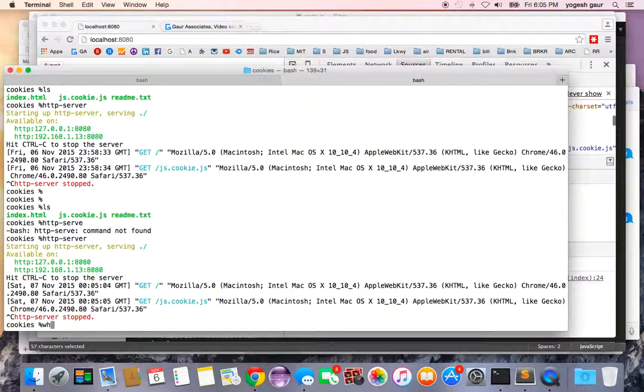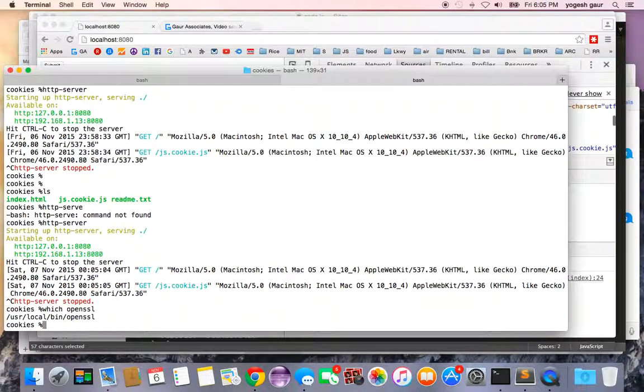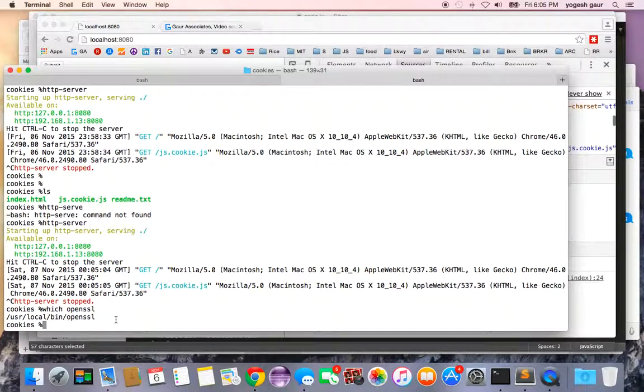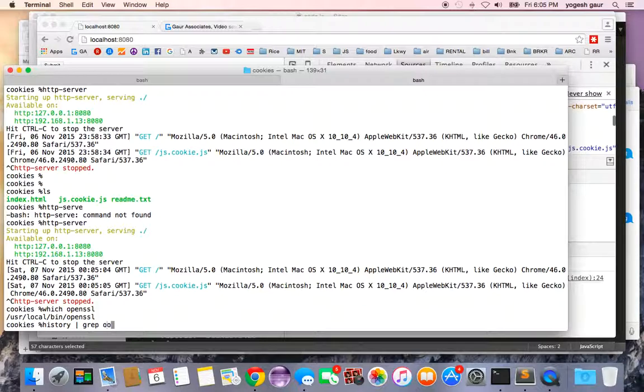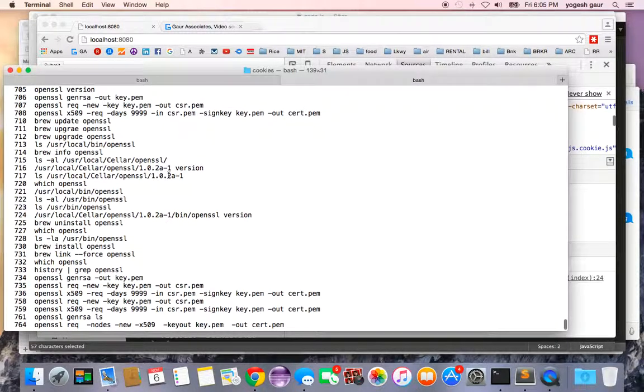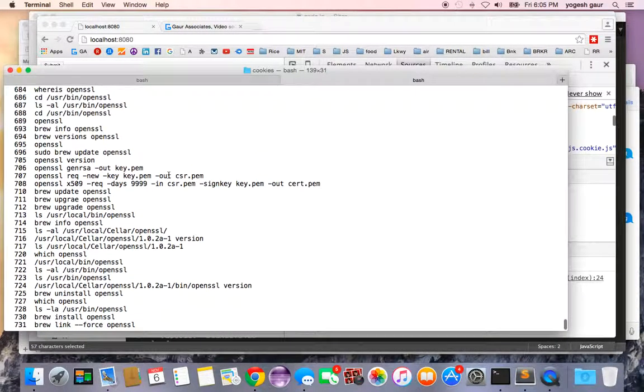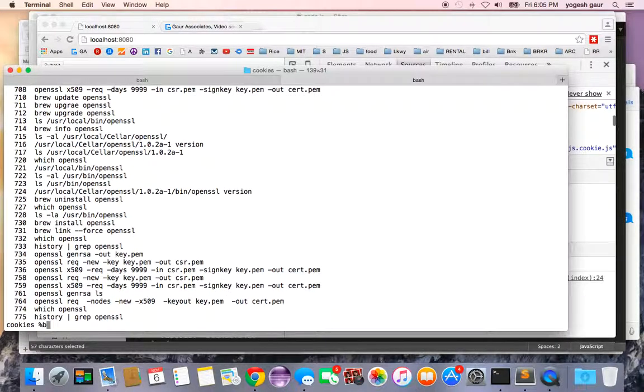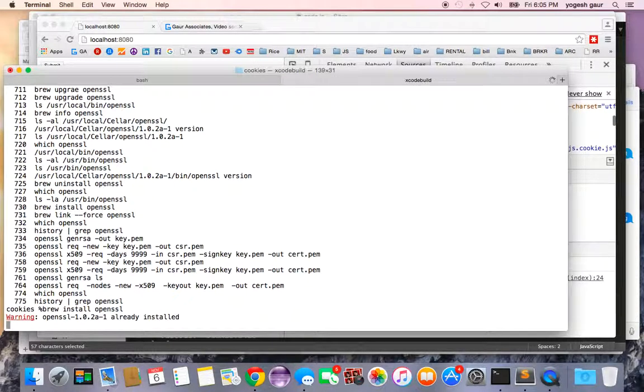So I'm going to show you OpenSSL. It's right now set up in my directory under user/local/bin/openssl, and how to install this is pretty straightforward, at least on the Mac. I'm going to just grab the commands. Here you can see the command I used to install OpenSSL is basically brew install openssl.